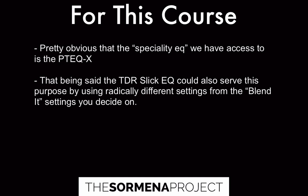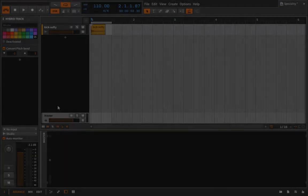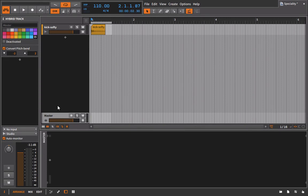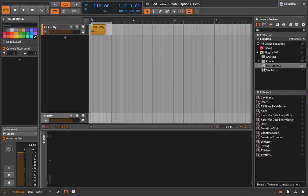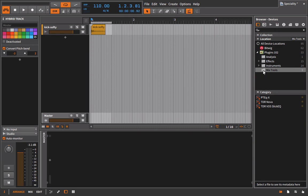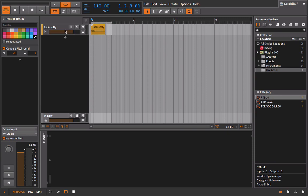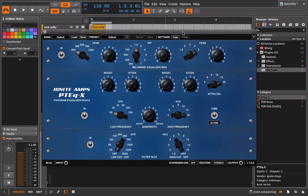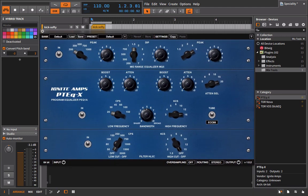Up next we're going to jump into the DAW and do one really basic and simple example of how we might use a specialty EQ. So we're back here for the example, and we just have this very basic kick drum from the 100 Drum Samples Pack. What I want to imagine is that we're deciding this element is really critical and important to the mix, and so we want to use a specialty EQ on it. That would require going into our EQ choices and picking something we haven't really used a lot of — something that's going to be unique.